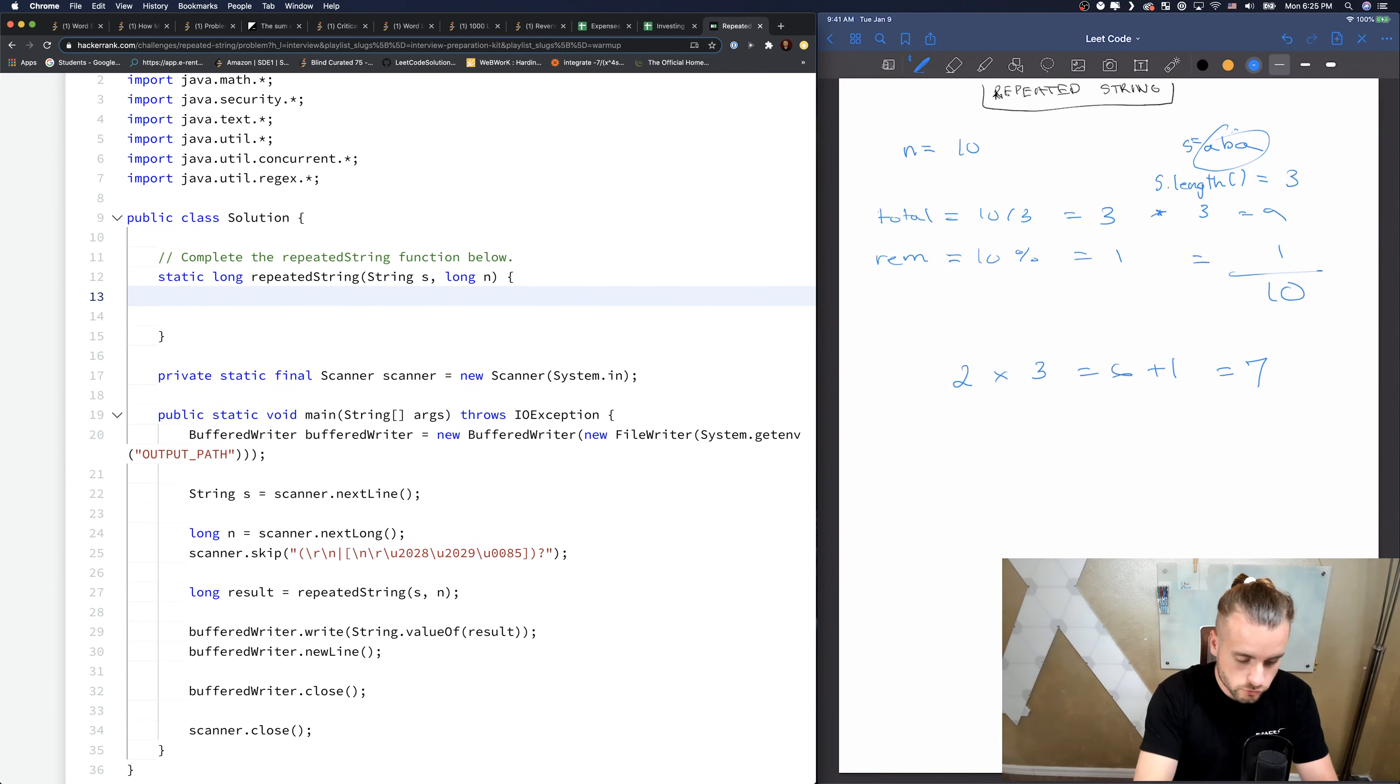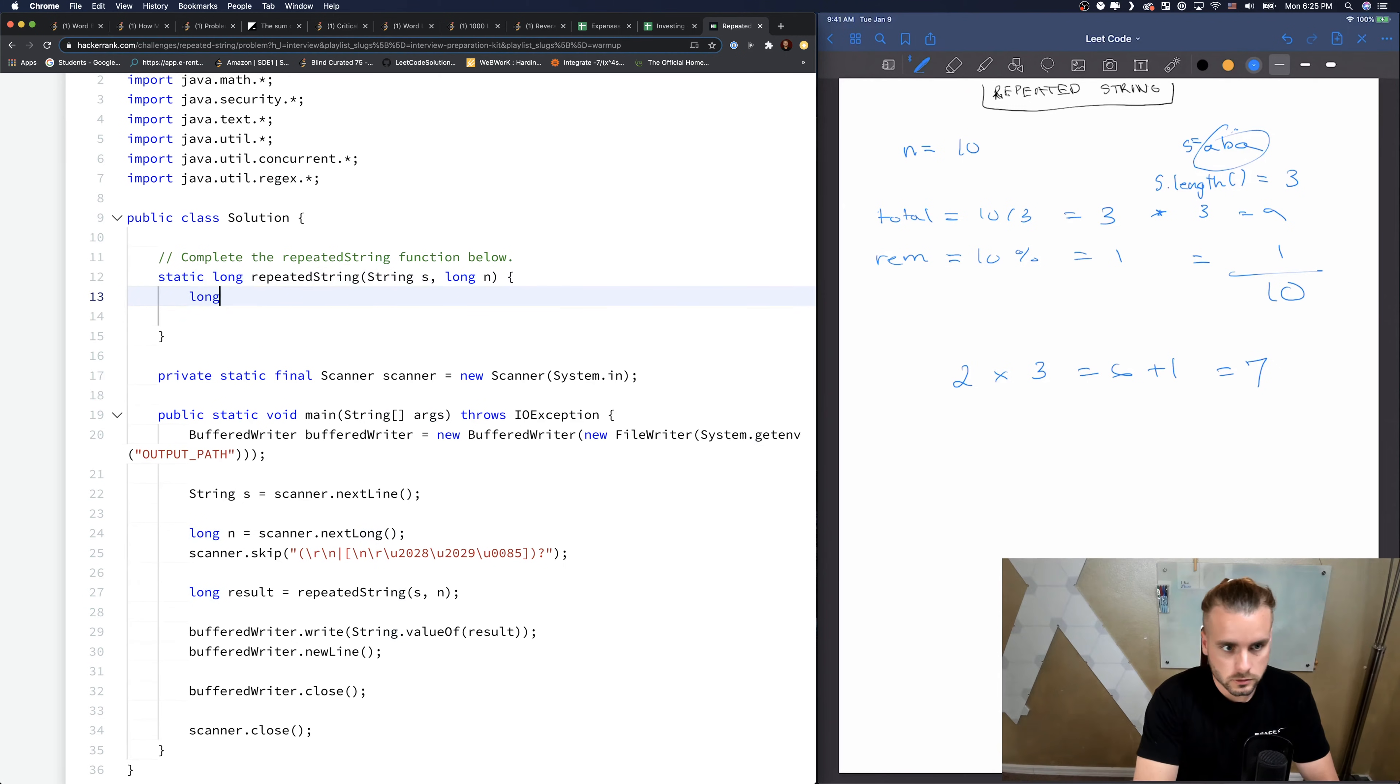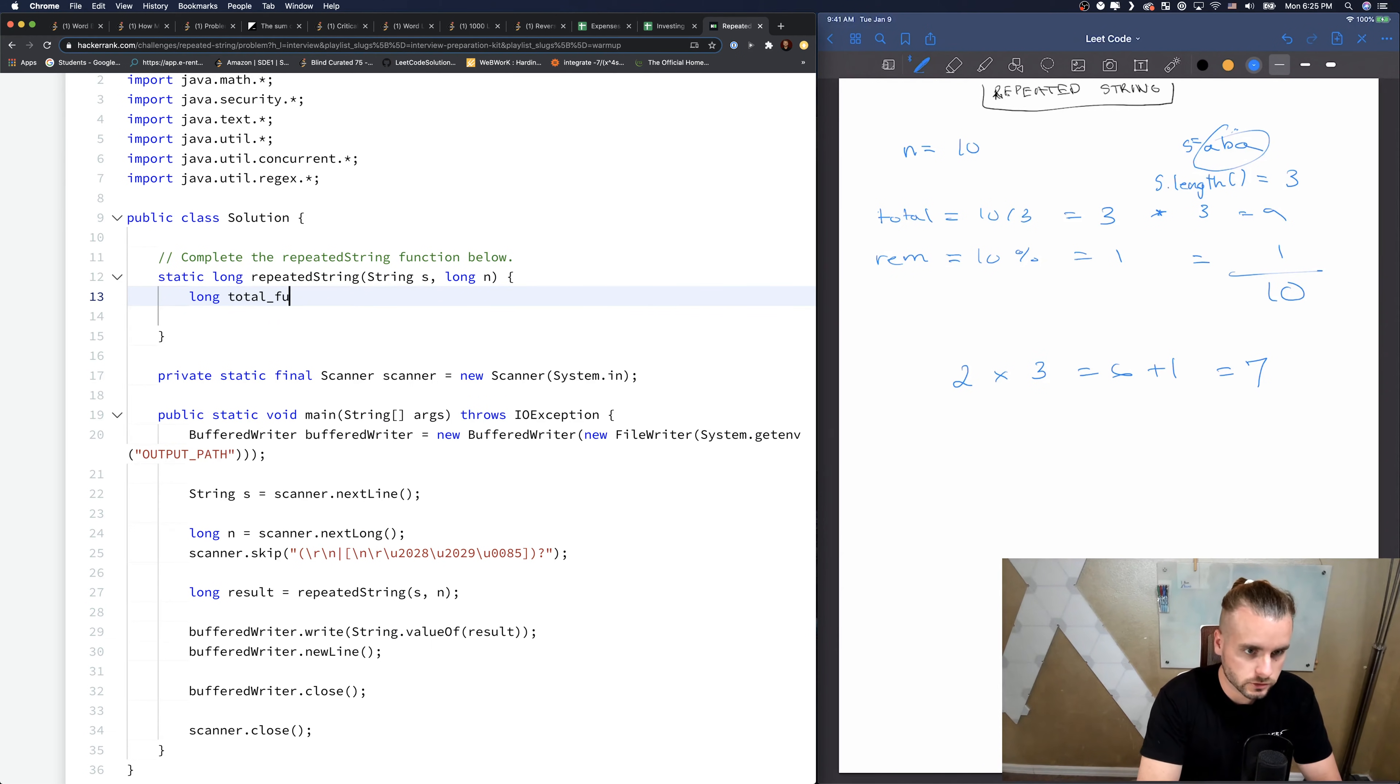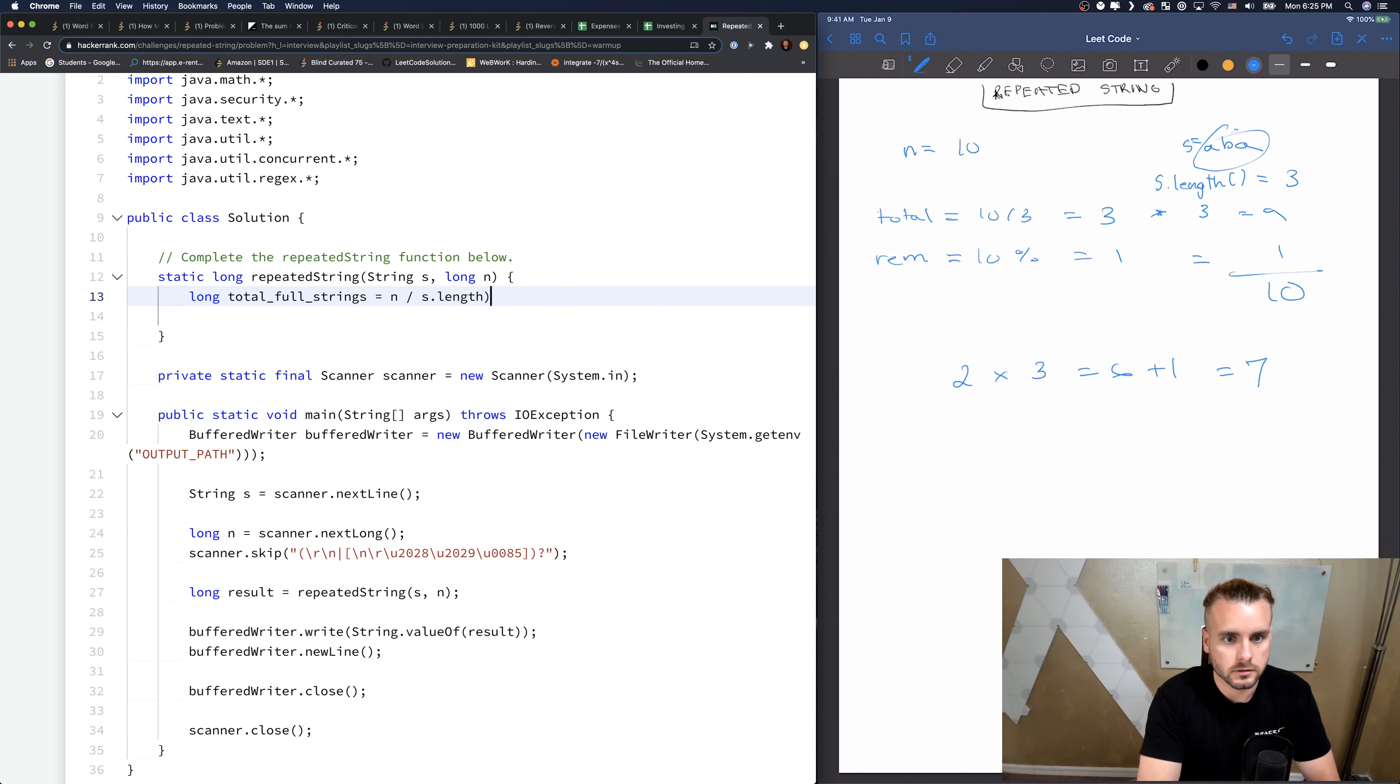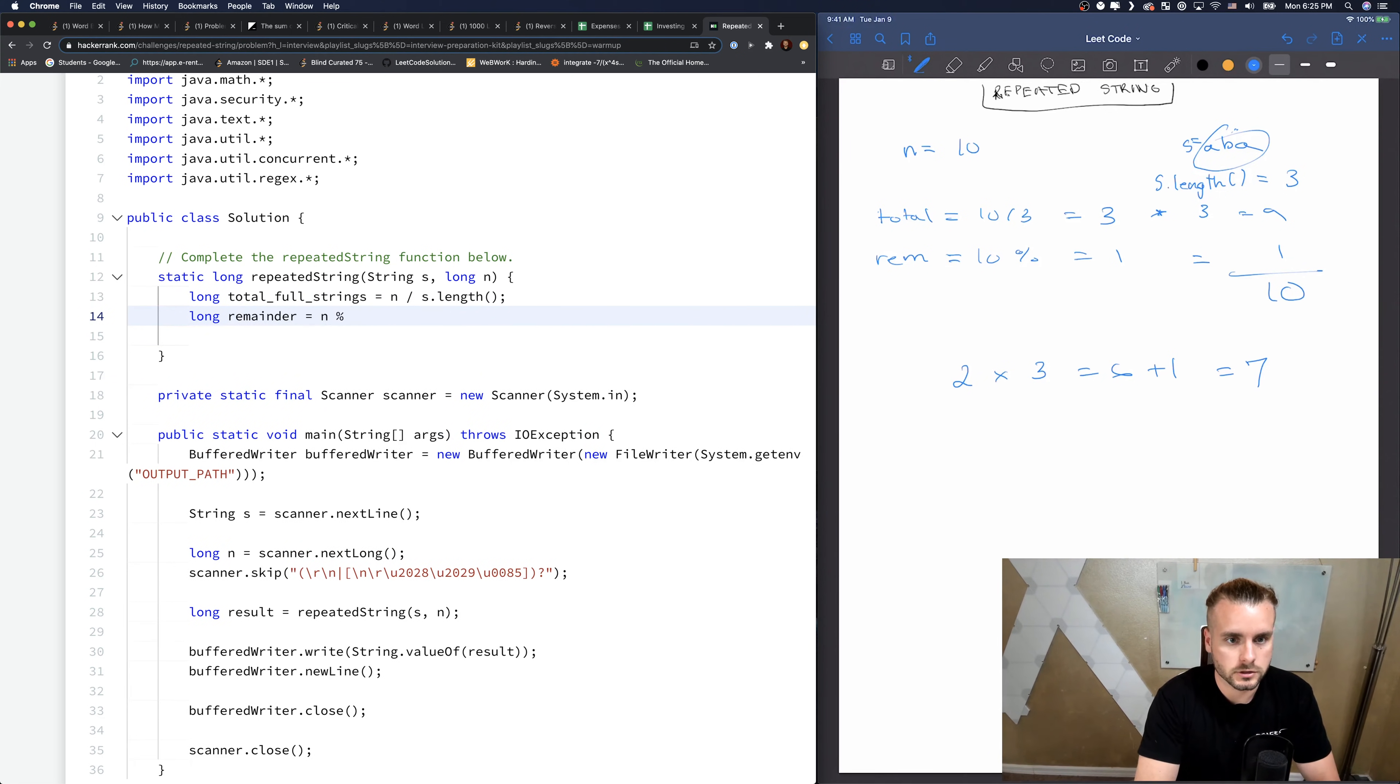Hopefully the explanation was good for you guys. We want to first recognize that this is a long. So let's calculate the total full strings - long total full strings equals N divided by S dot length, and long remainder equals N modulus S dot length.